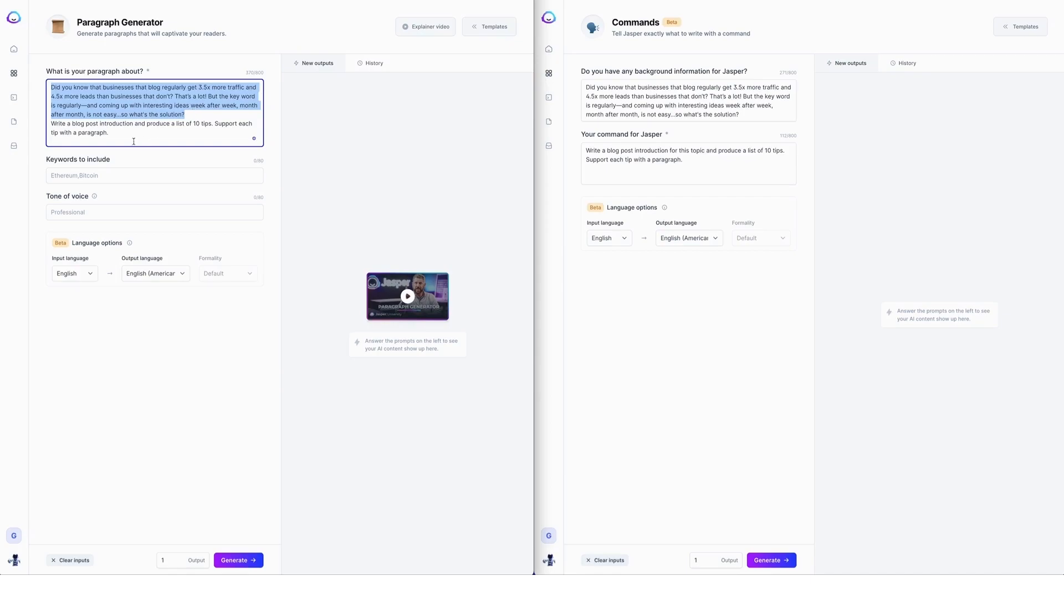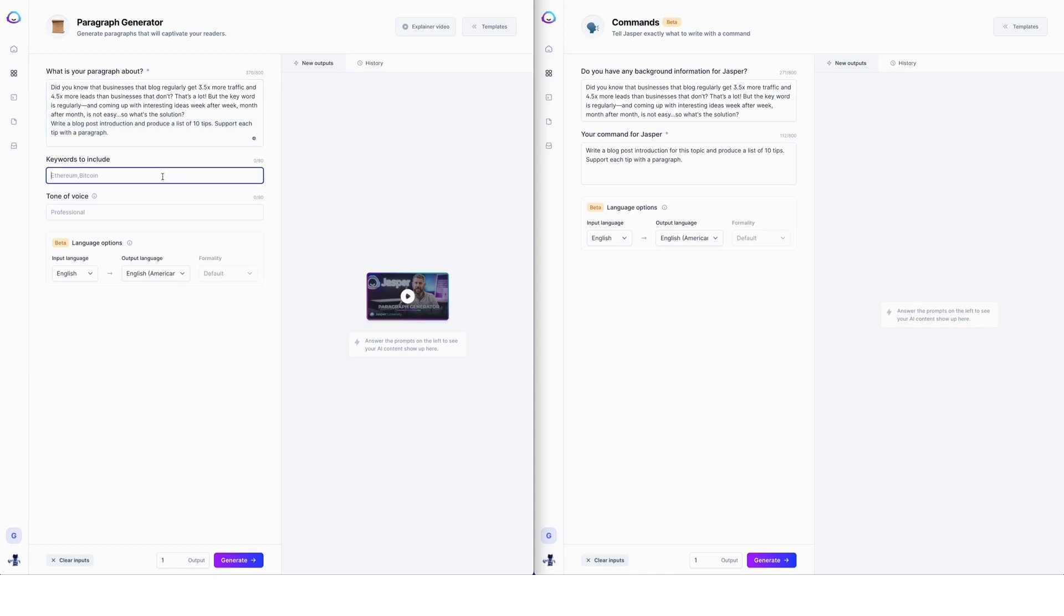Now I need to guide Jasper a little bit here. So I'm saying here in the paragraph generator, write a blog post introduction and produce a list of 10 tips. Support each tip with a paragraph. If I was writing for SEO for a specific blog post here, I could add some keywords and I could also add a tone of voice.